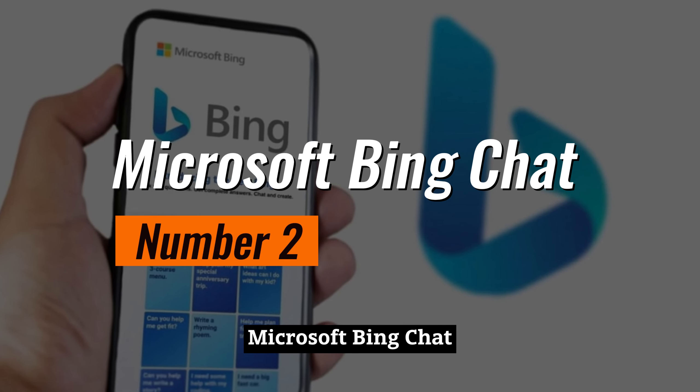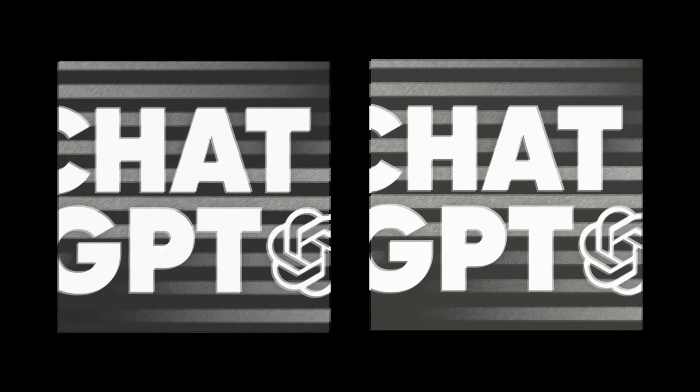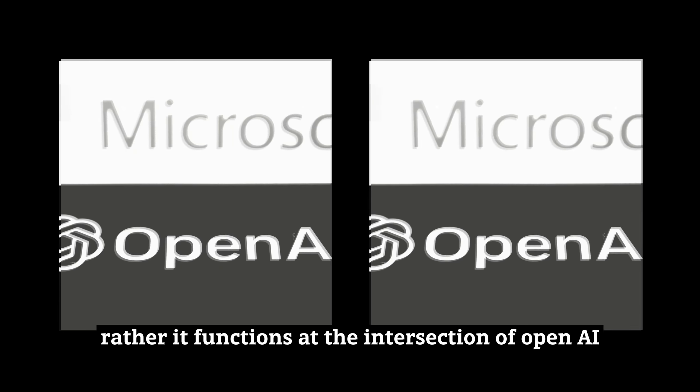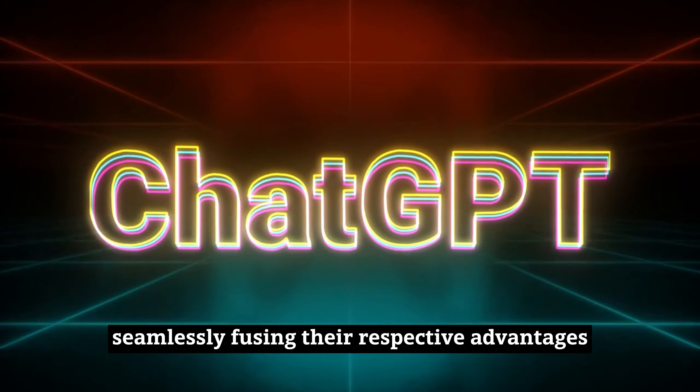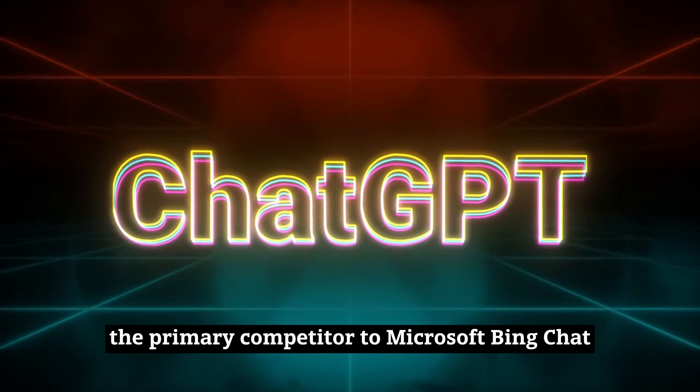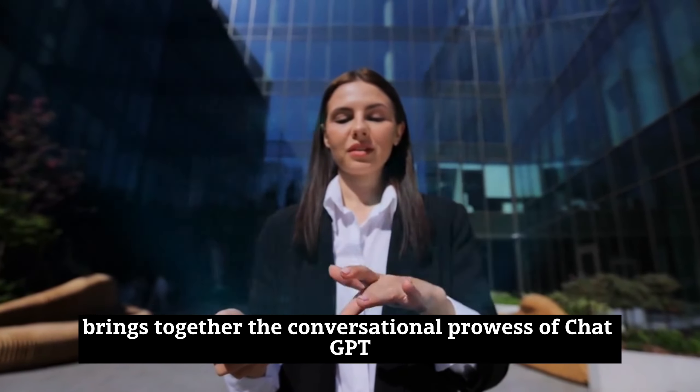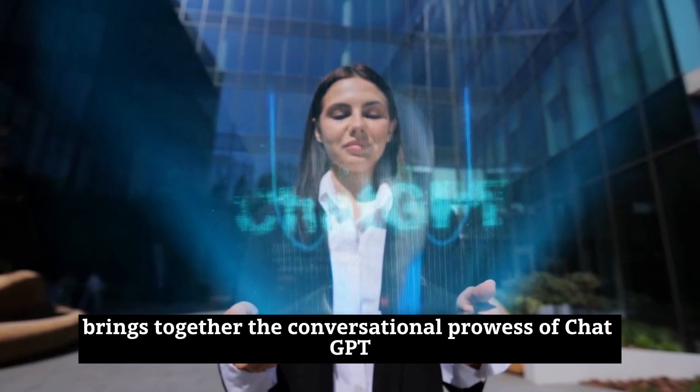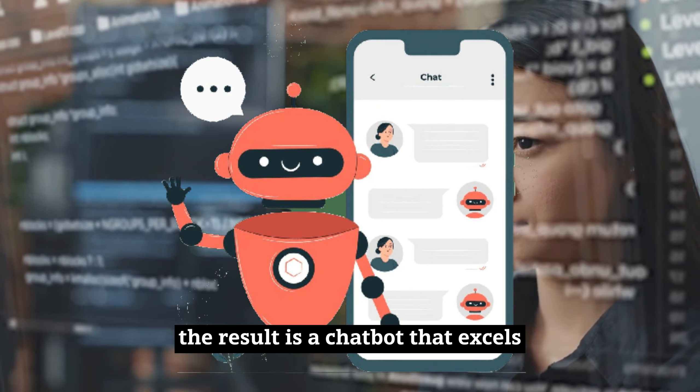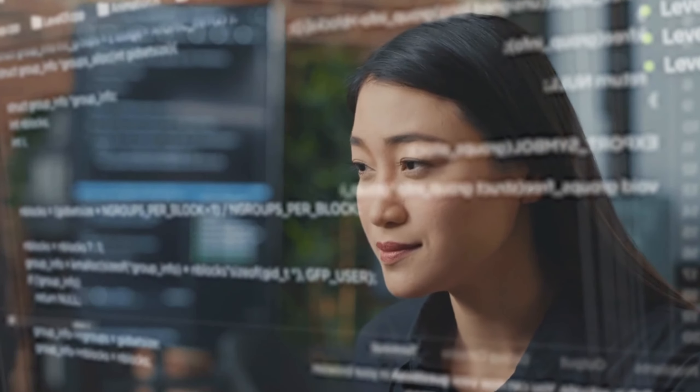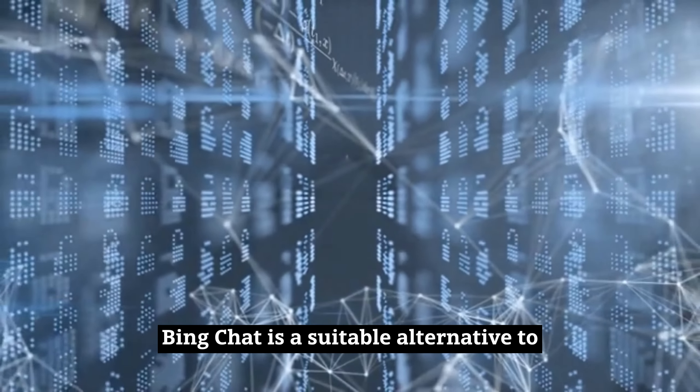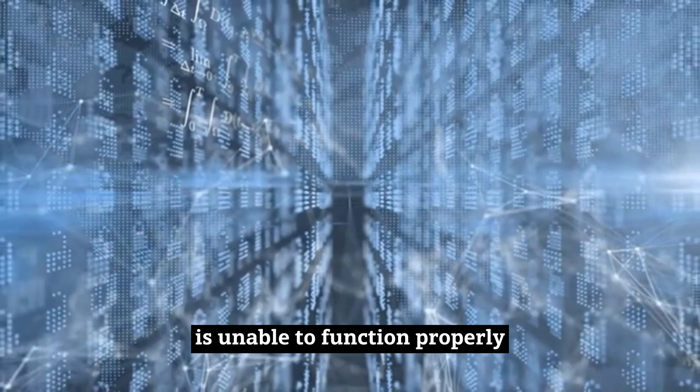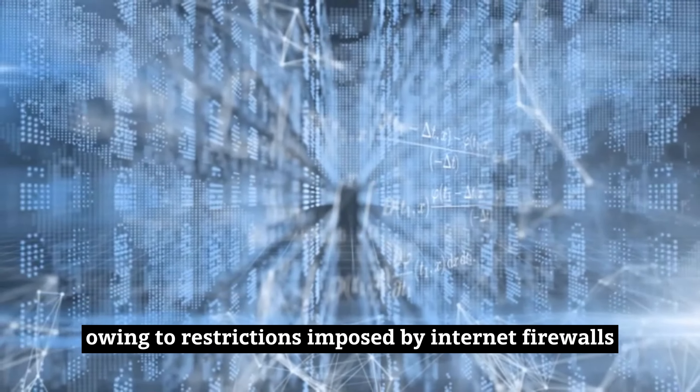Microsoft Bing Chat is not only an autonomous competitor to ChatGPT, rather it functions at the intersection of OpenAI and Microsoft technology, seamlessly fusing their respective advantages. This cutting-edge architecture brings together the conversational prowess of ChatGPT and the massive storehouse of web information that Bing possesses. The result is a chatbot that excels not only in discussions driven by AI, but also in using the power of the web. Bing Chat is a suitable alternative to use in cases where ChatGPT is unable to function properly, owing to restrictions imposed by Internet firewalls.